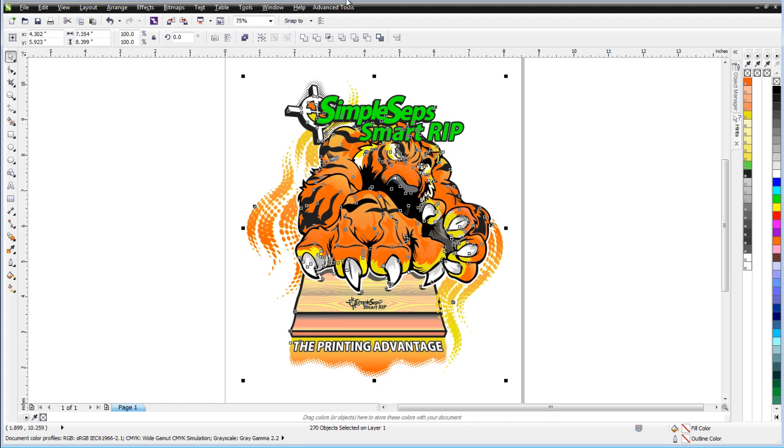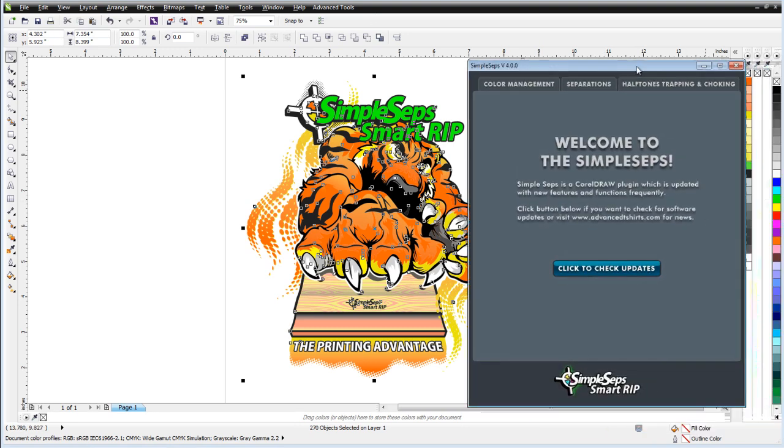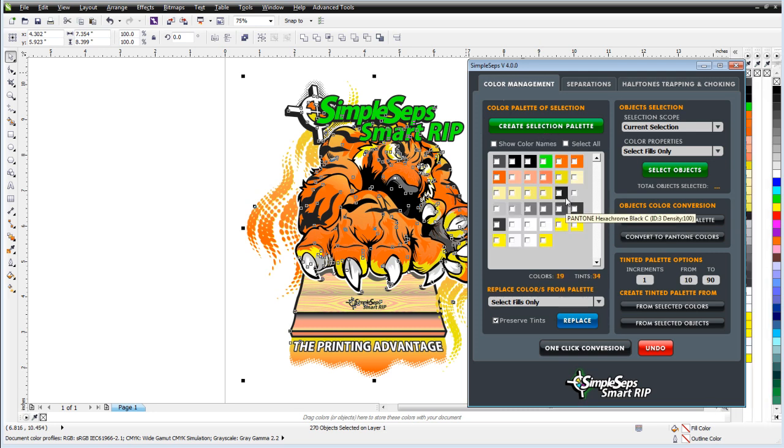But if I go up here to Advanced Tools and just click on SimpleSeps 4, we'll let that open. Come over here to the plugin and I'll go to my Color Management tab. Click on Create Selection Palette and instantly I'll see that I have 19 colors or 34 tints. I know that I'm going to be printing this as a four color job or a six color job if I'm working with white base and second white. And I also know that I'm going to need to be able to reduce it if I want to print it on a four or a six color press.